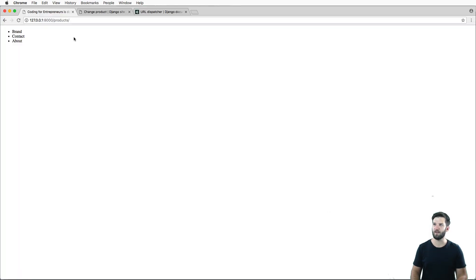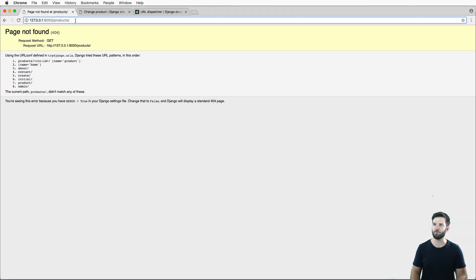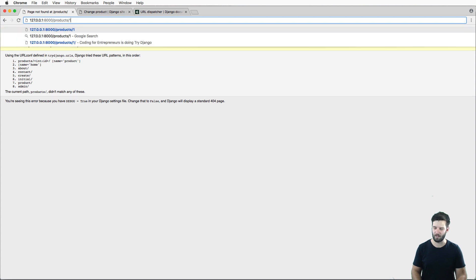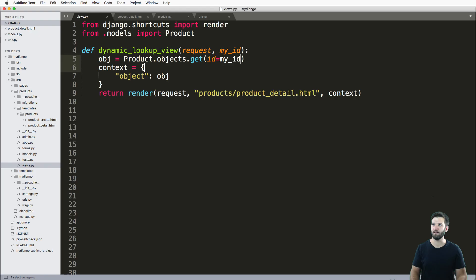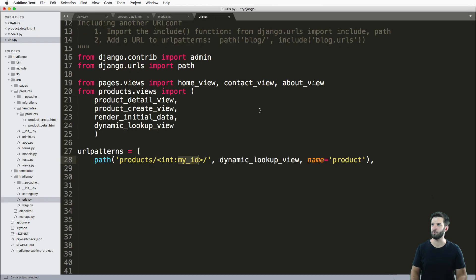So we save that and I refresh in my page. I go to page one, I get a dynamic view. I mean, I need to make sure that I save everything here.